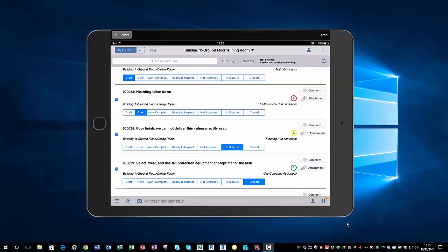All I've done here is at the top, I'm in building one ground floor dining room, so I've filtered out my location. This is going to give me the list of issues for that particular location.